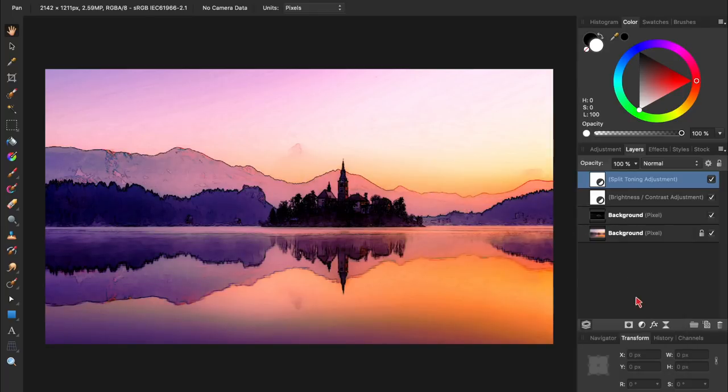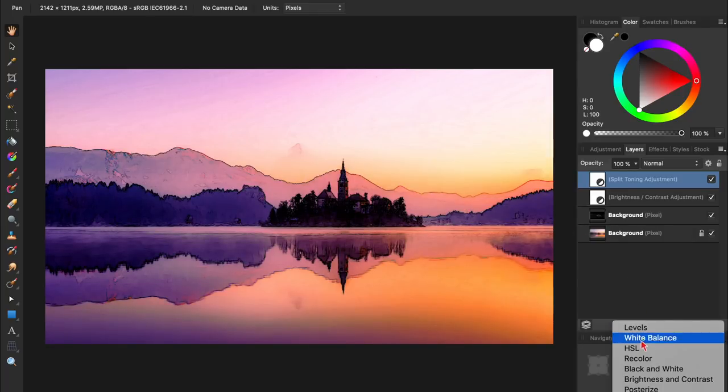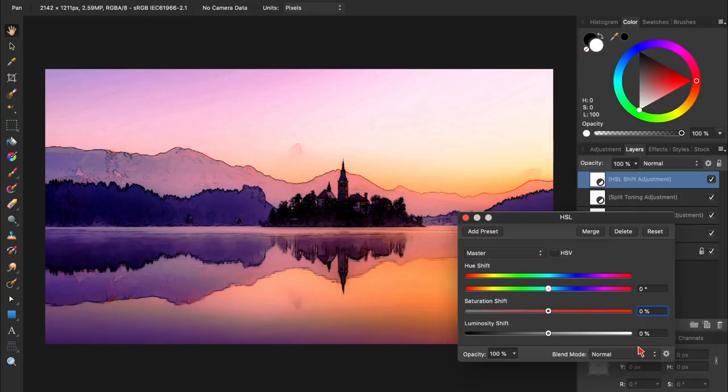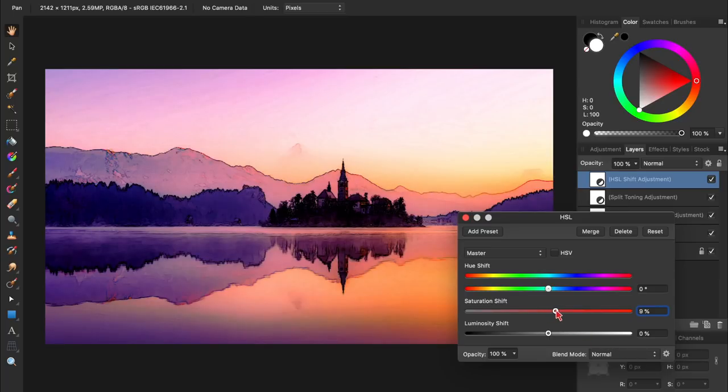To help the colors pop even more, I'll apply an HSL adjustment, and then increase the saturation a little bit.